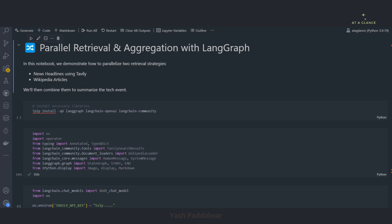Basically, two or more nodes can run in parallel with the beauty of LangGraph. We can define it in such a way that those nodes will execute completely in parallel without writing any explicit or additional code to make it parallel. In this video we'll be looking into a simple example of fetching data from multiple sources in parallel and then summarizing it to get the final result.